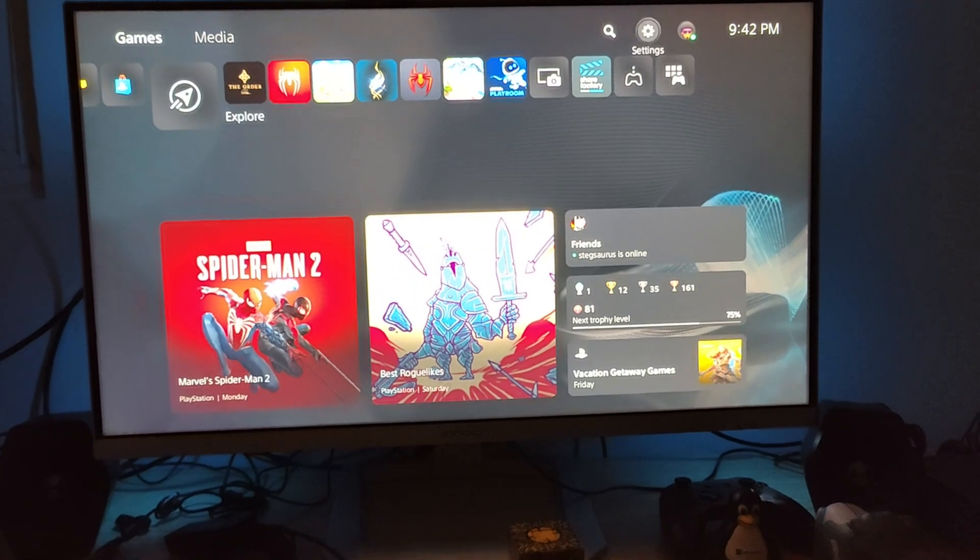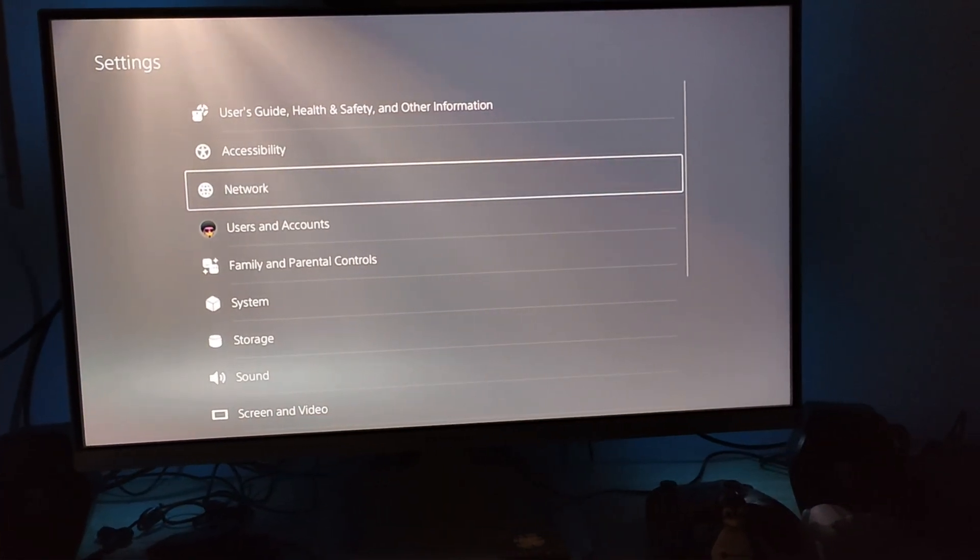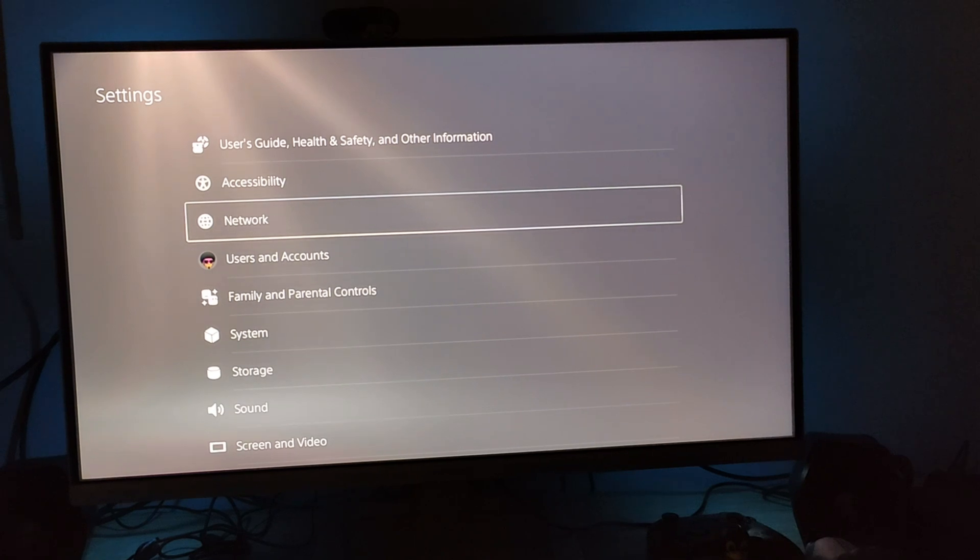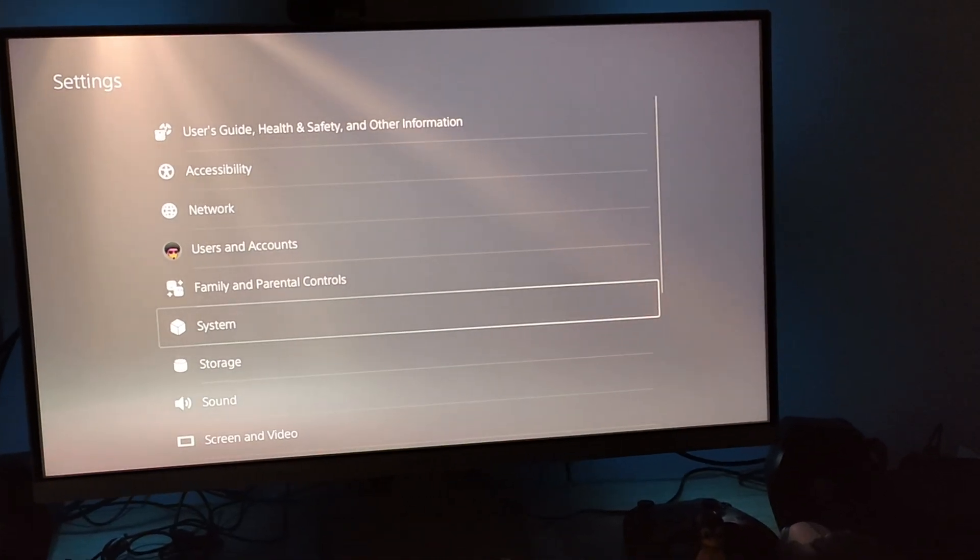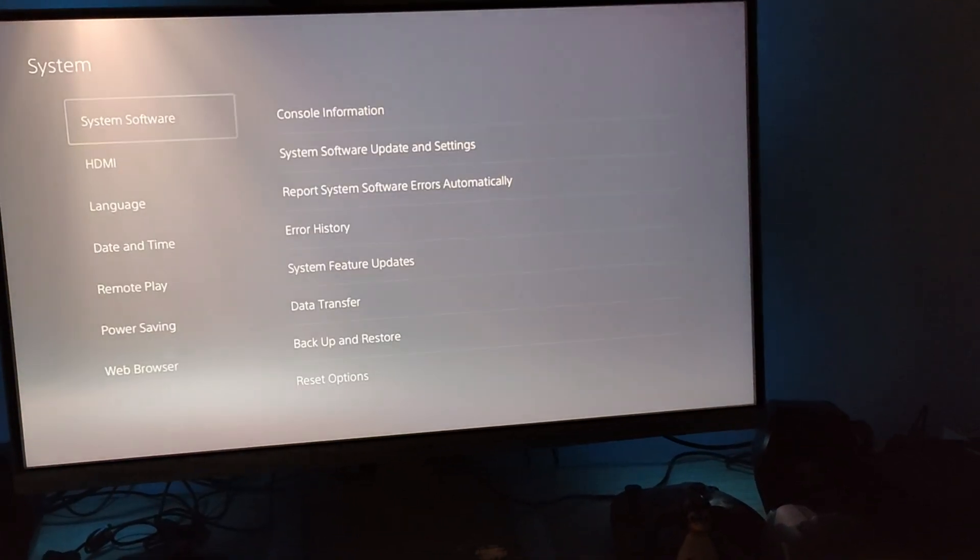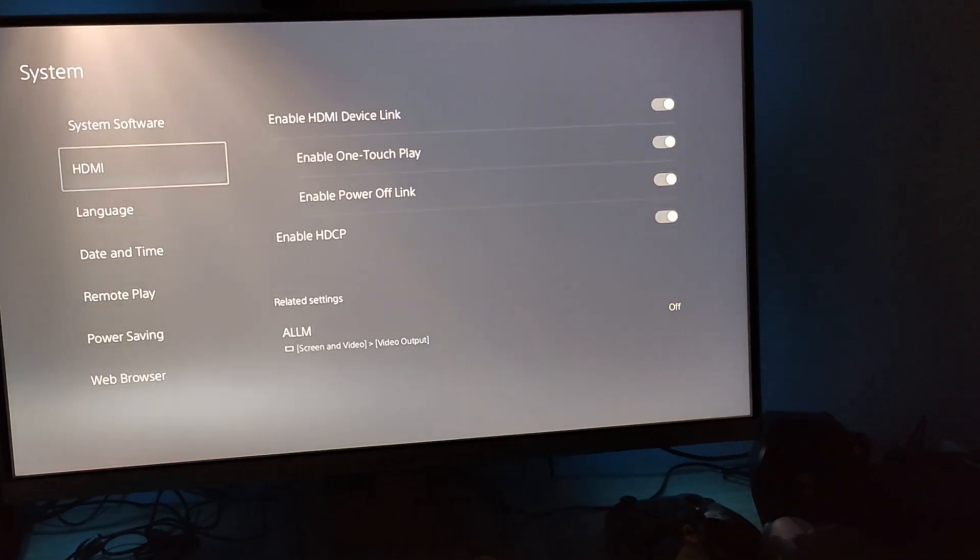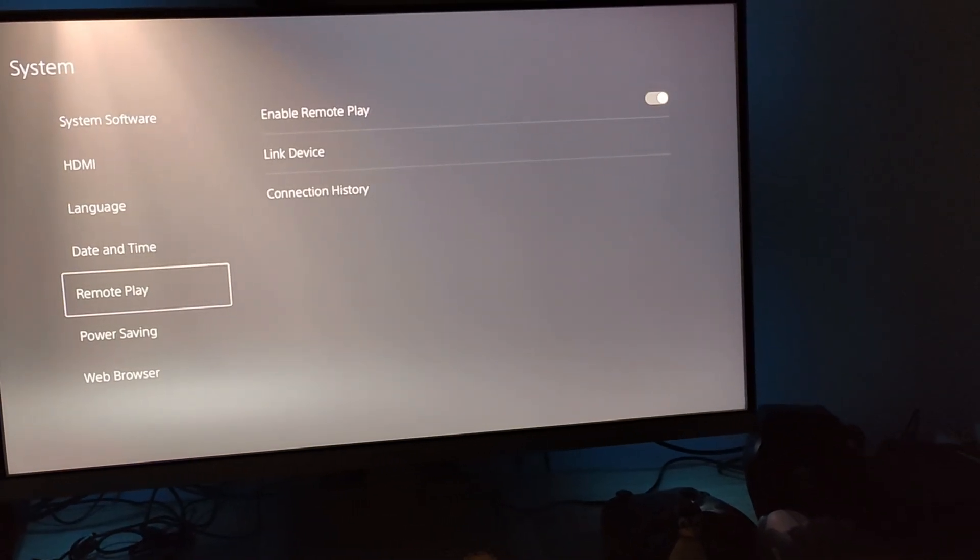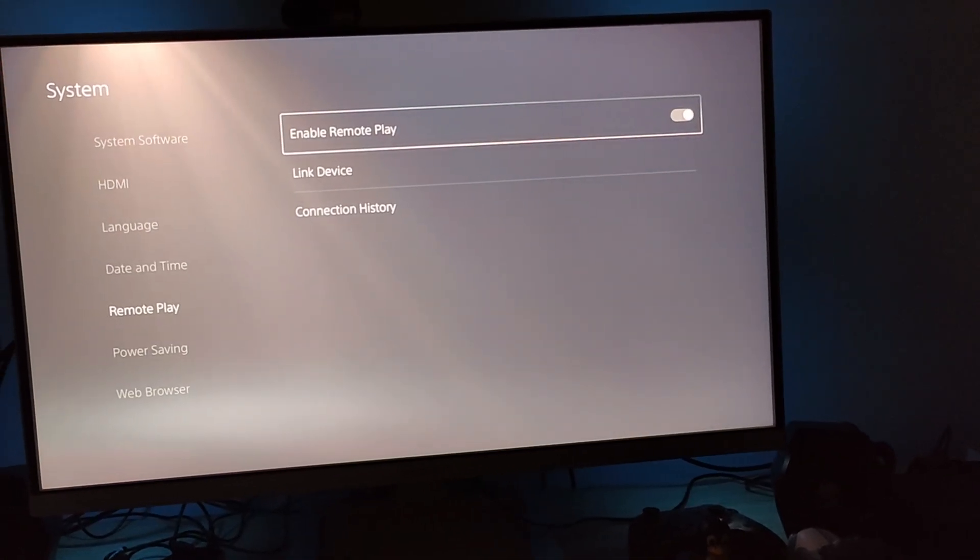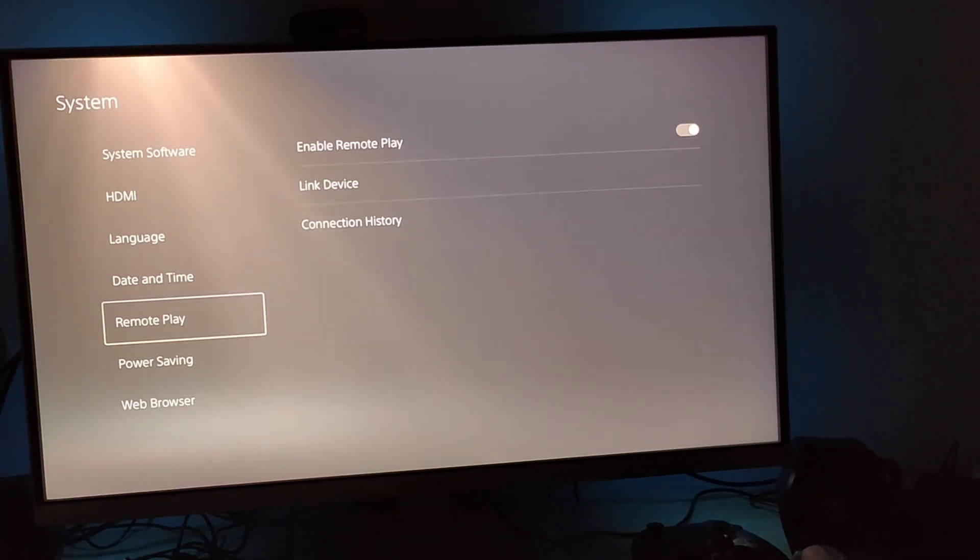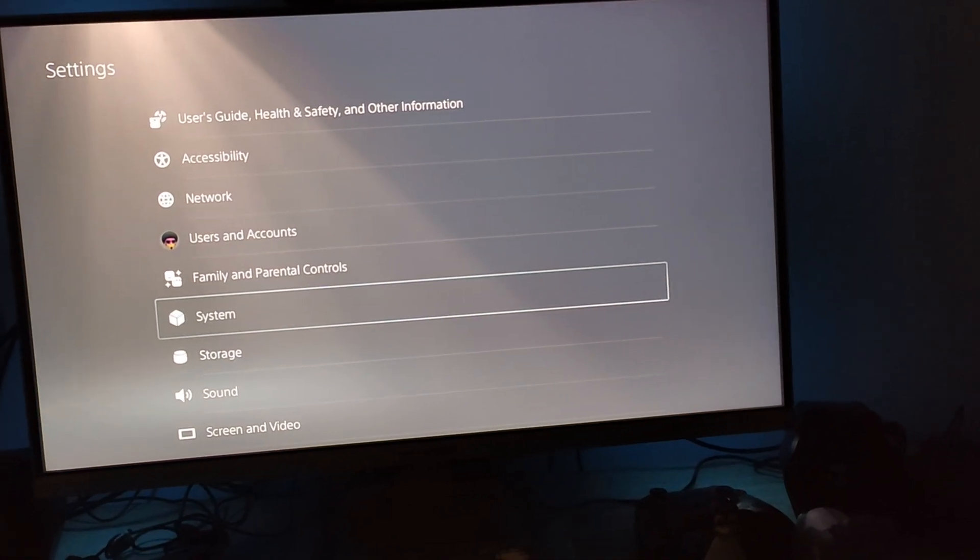So the first thing you'll need to do is go into the settings menu and then you're going to go down to system and from there we're going to select Remote Play. Once you've done that just make sure that you toggle Remote Play on so enable it and then just back out of there.